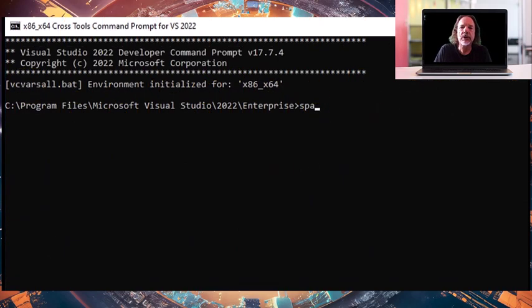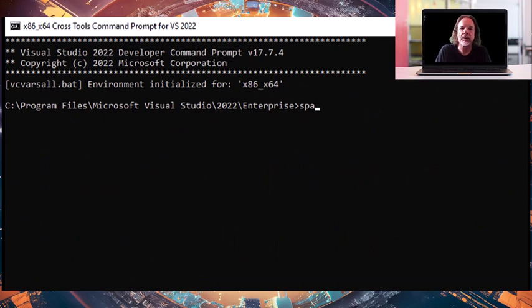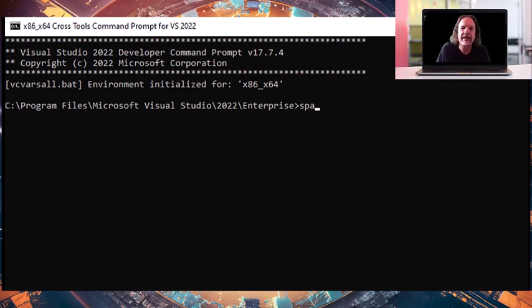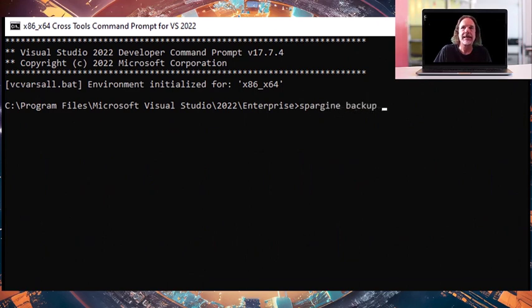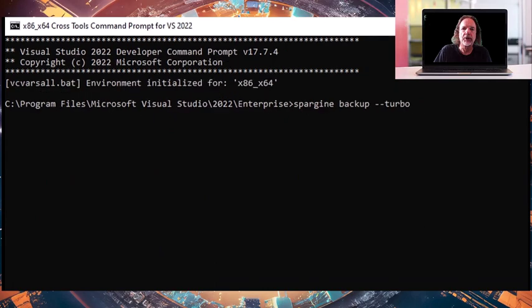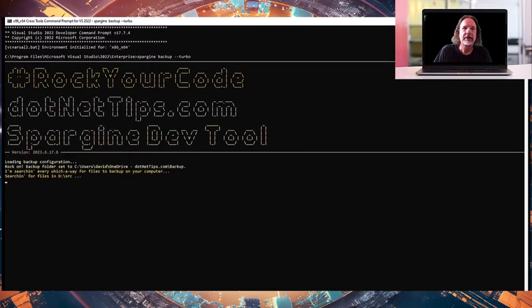Depending on how much source code you have on your system, this could actually take some time to back up, and so I want to make this as quick as possible once you do a complete backup. So I added a turbo mode, and the turbo mode will back up the same folders that you configured earlier, but it will only back up the changed files. Just type Spargin backup dash dash turbo and that'll kick in the turbo mode.